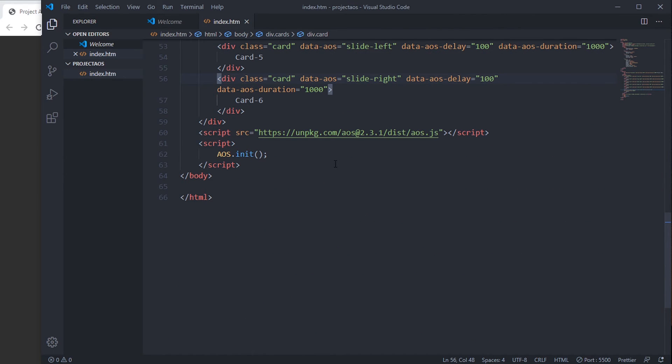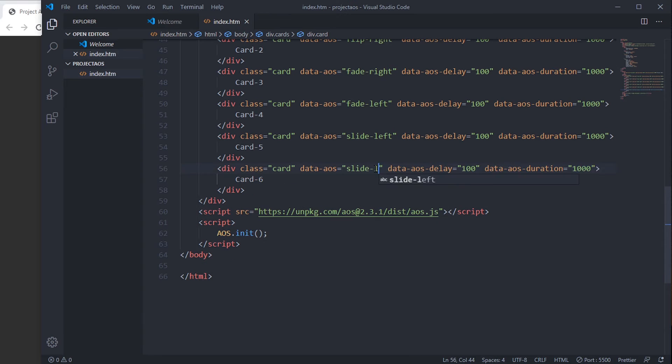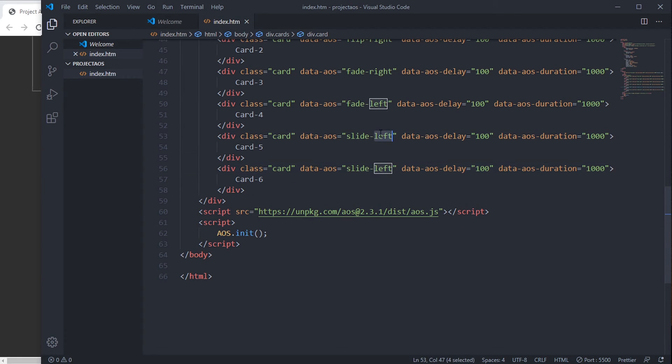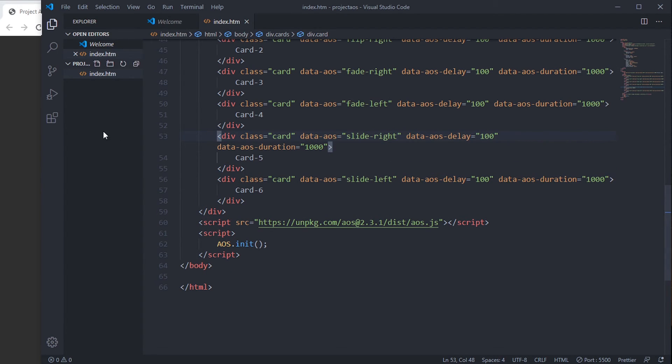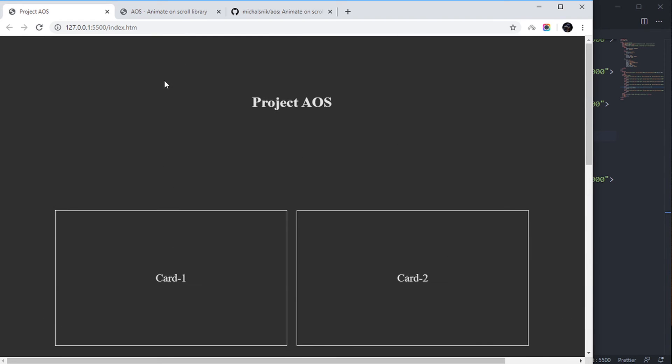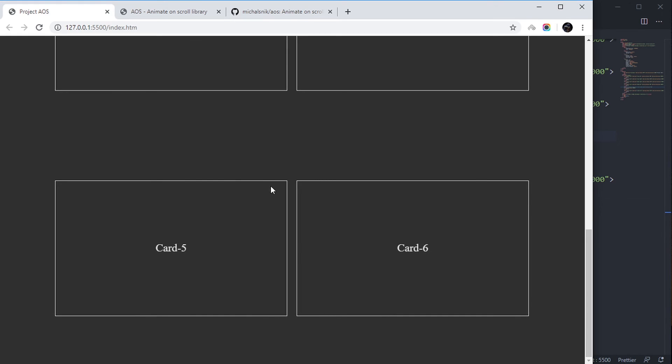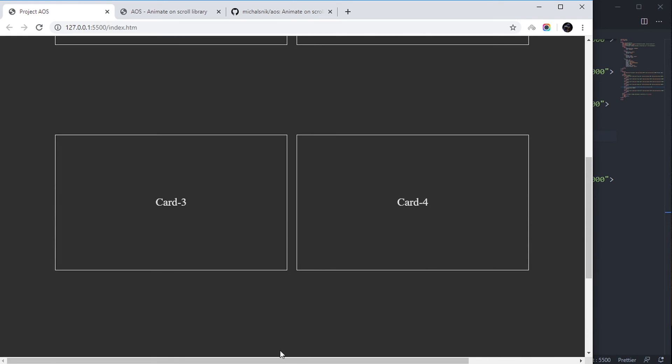It'll be better if we give this one left and that one right. See, now they're animating properly.